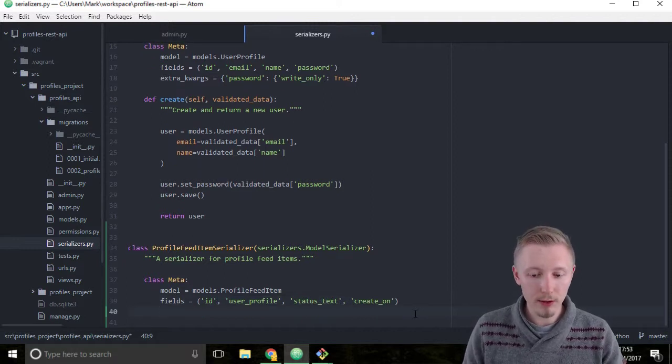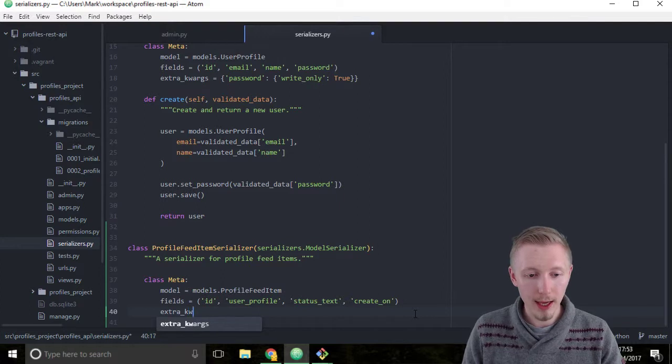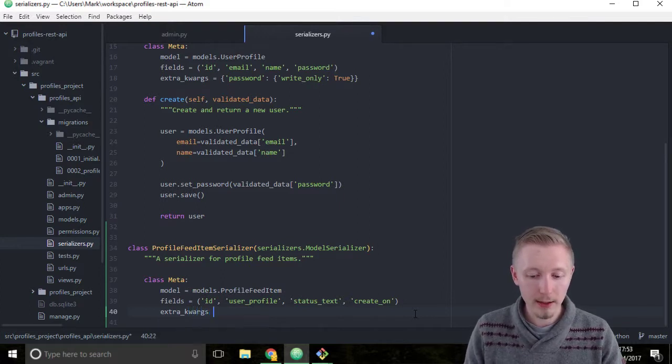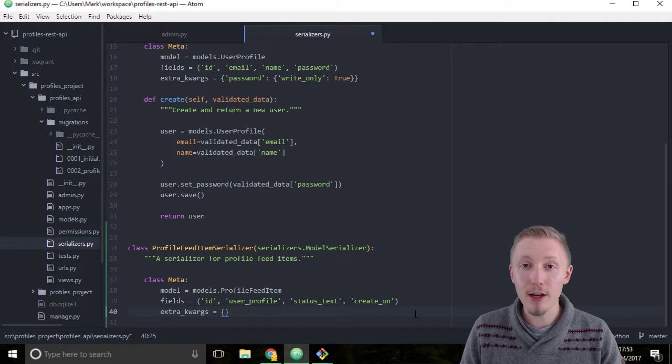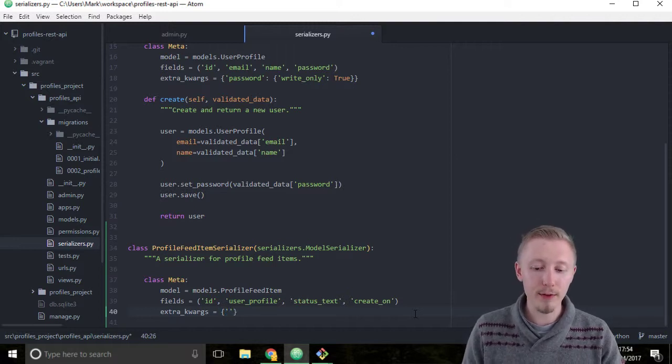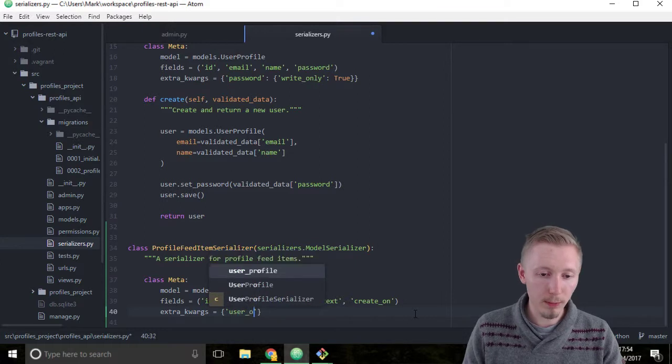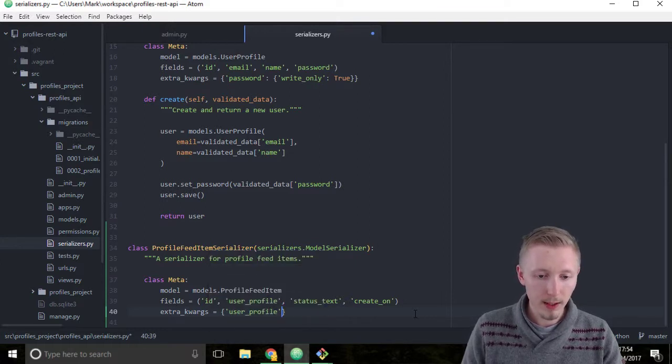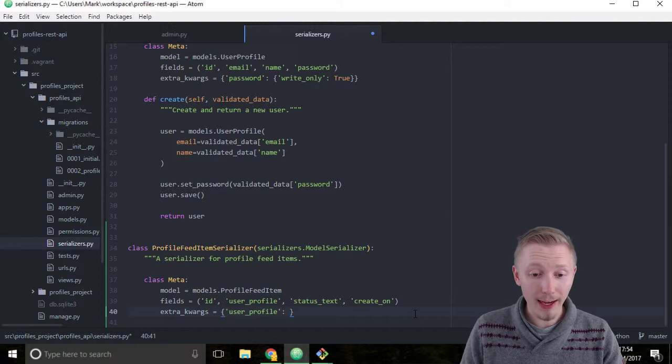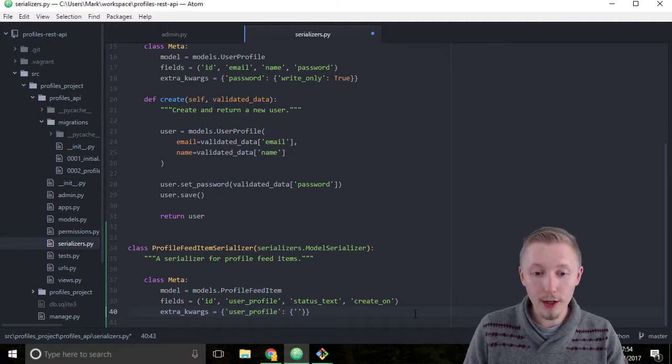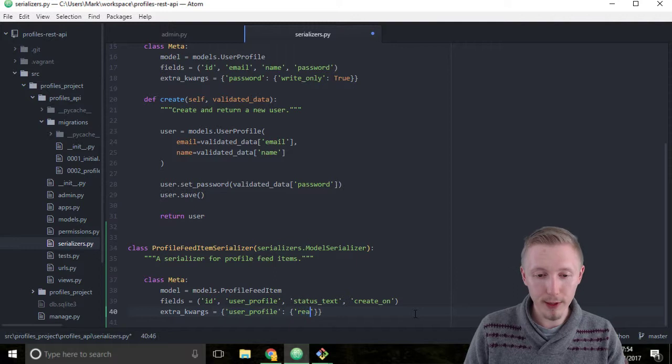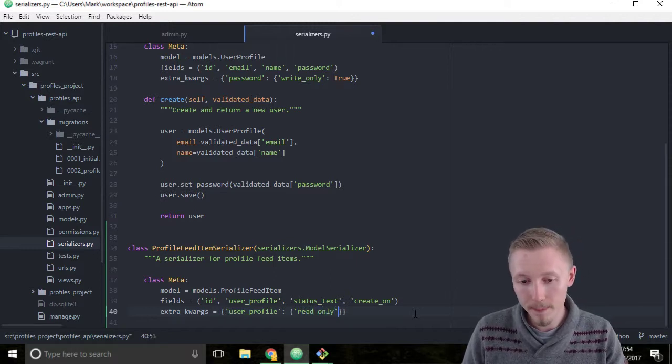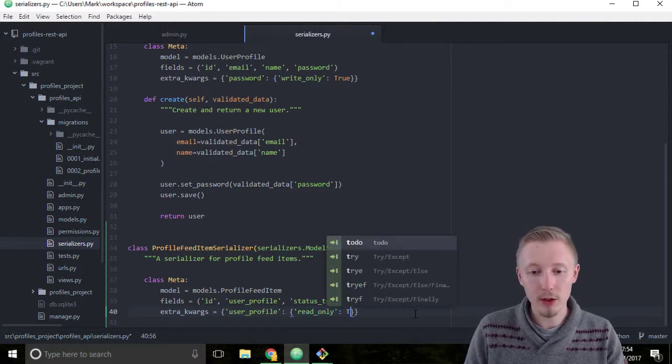So below fields type extra_kwargs equals and then create a new dictionary. The first key of the dictionary set it to user_profile and as the value of that key set it to another dictionary with its own key of read_only and set that key to true.